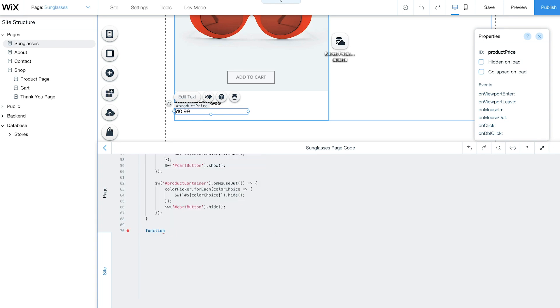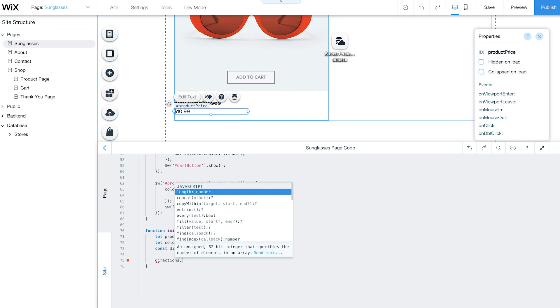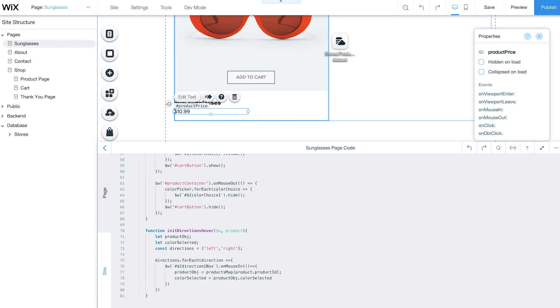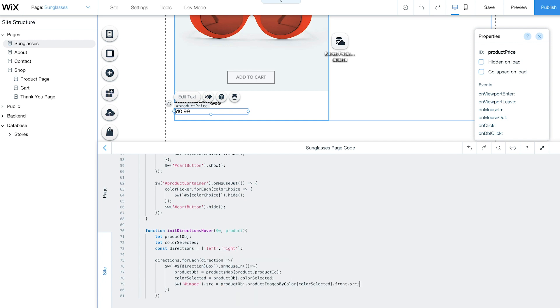Then use the InitDirectionsHover function. This function changes the product images as customers hover over the right and left boxes in your repeater.